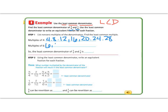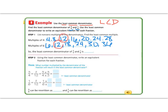Now let's count by sixes: six, twelve, eighteen, twenty-four, thirty, thirty-six. Let's circle what they have in common — they both share twelve and twenty-four. Remember, we want the lowest common denominator, so our answer is twelve, because it's the smallest number they have in common.